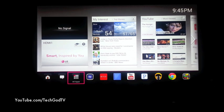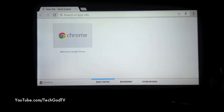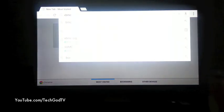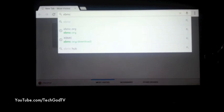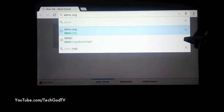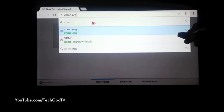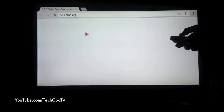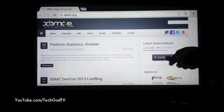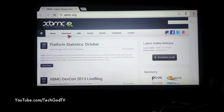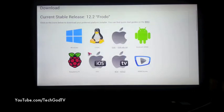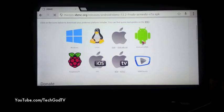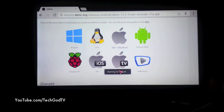First thing you want to do is download XBMC onto your TV. I'm going to do this by going to the XBMC website, heading over to download, and selecting Android. It's starting to download.